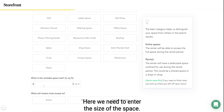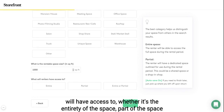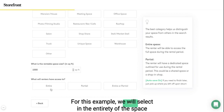Here we need to enter the size of the space. Here you want to indicate what the renters will have access to — whether it's the entirety of the space or part of the space, such as half the space or a shelf space. For this example, we will select the entirety of the space.